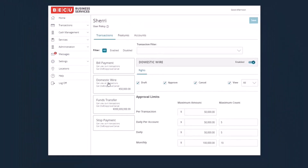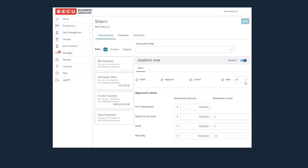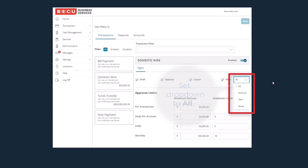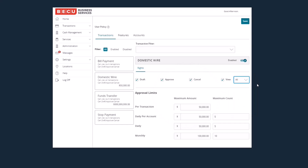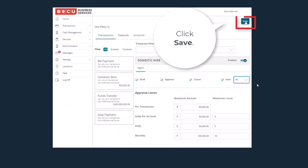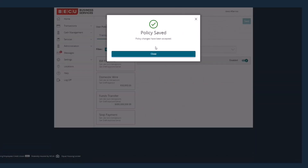For Dual Control to work properly, you will need multiple users who have approval authority. For Approvers, make sure the drop-down next to View is set to All so that the user is able to view the activity of other users. This screen is also where, if needed, you may lower the dollar amount or number of wires a particular user may initiate. Once all changes are made, click Save in the upper right corner.